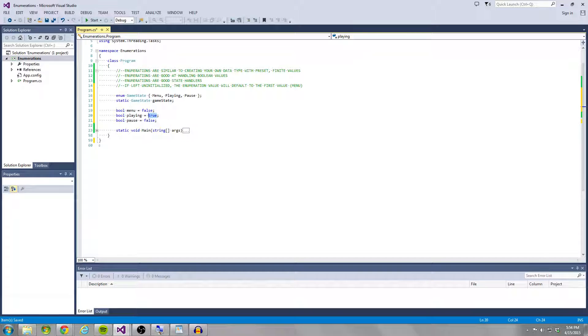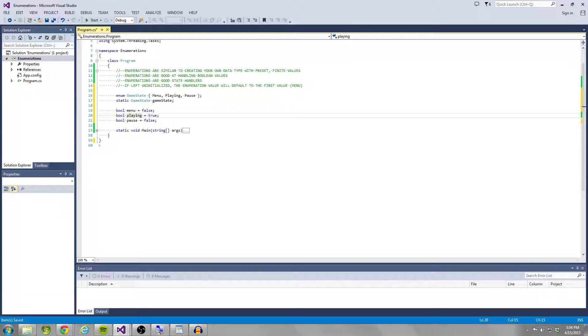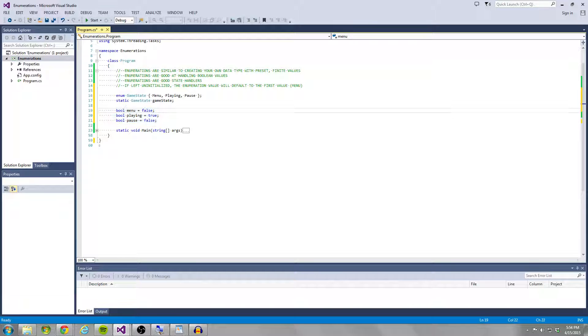So anytime you were to change your game state, so let's say I wanted to go from playing to menu, I would have to write three more lines of code for each state saying that menu is now true, playing is now false, and pause is now false.